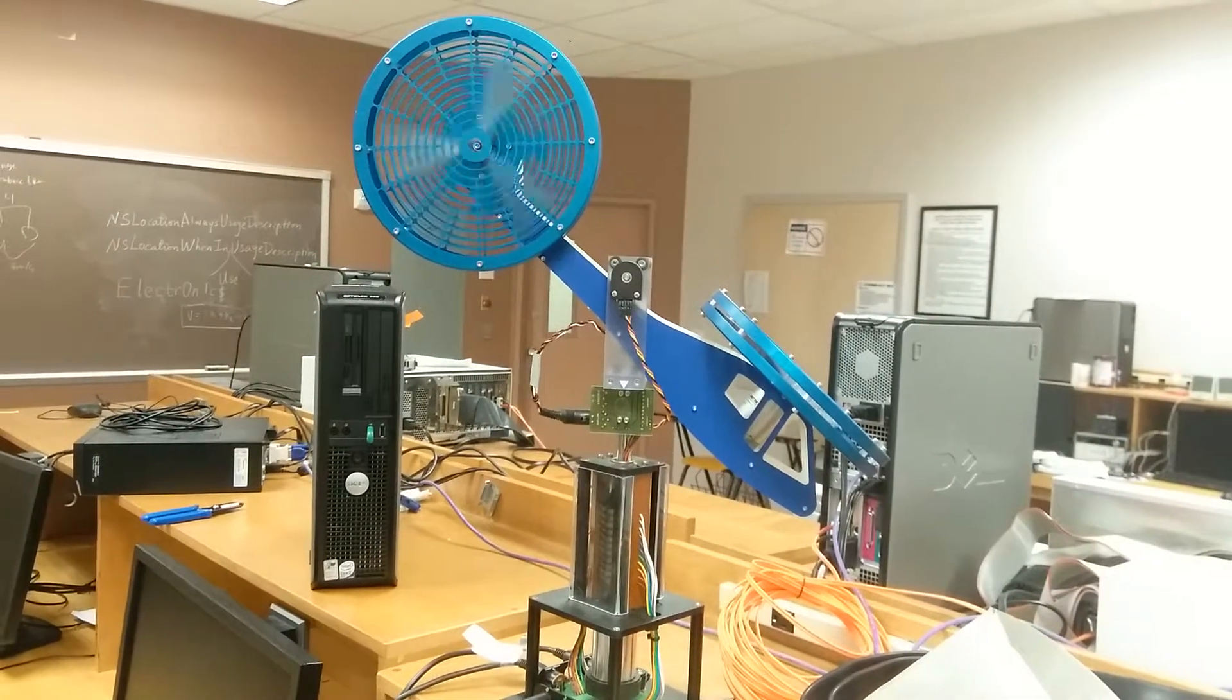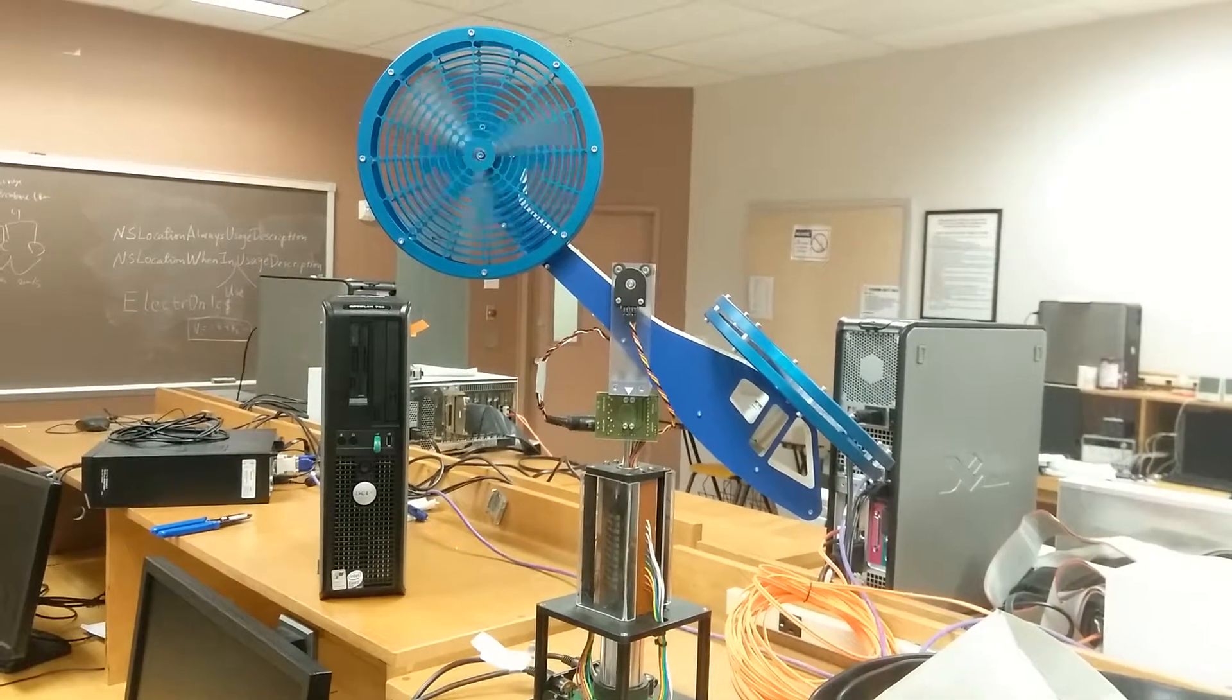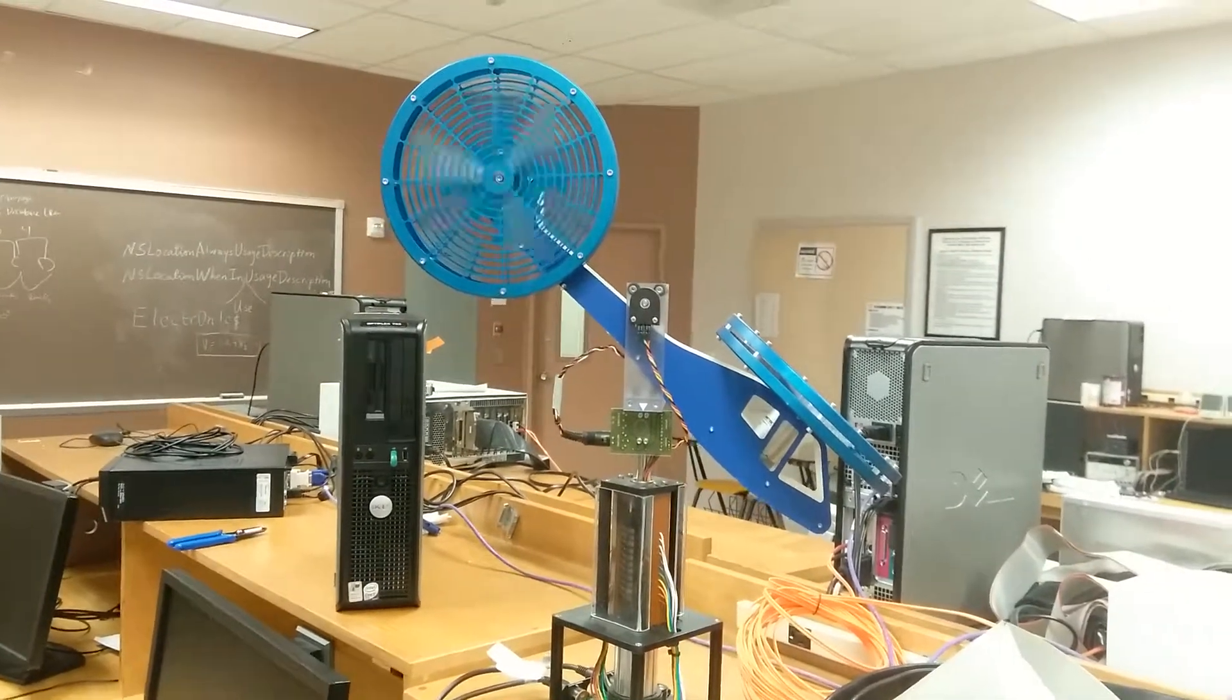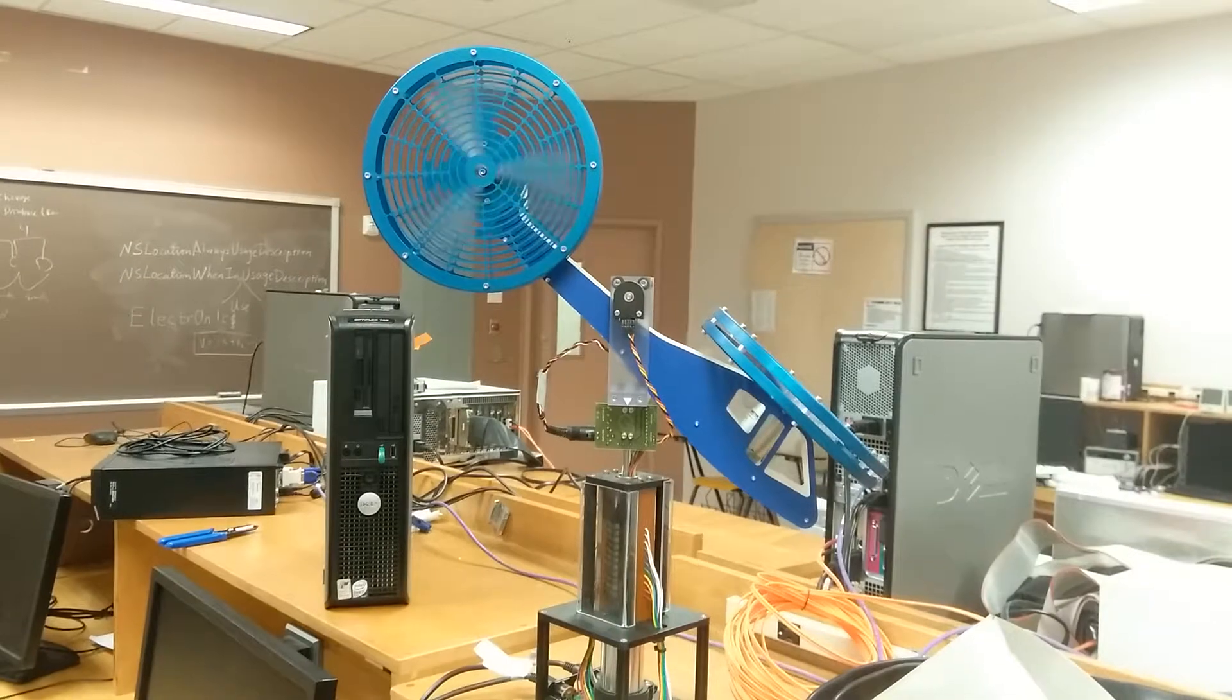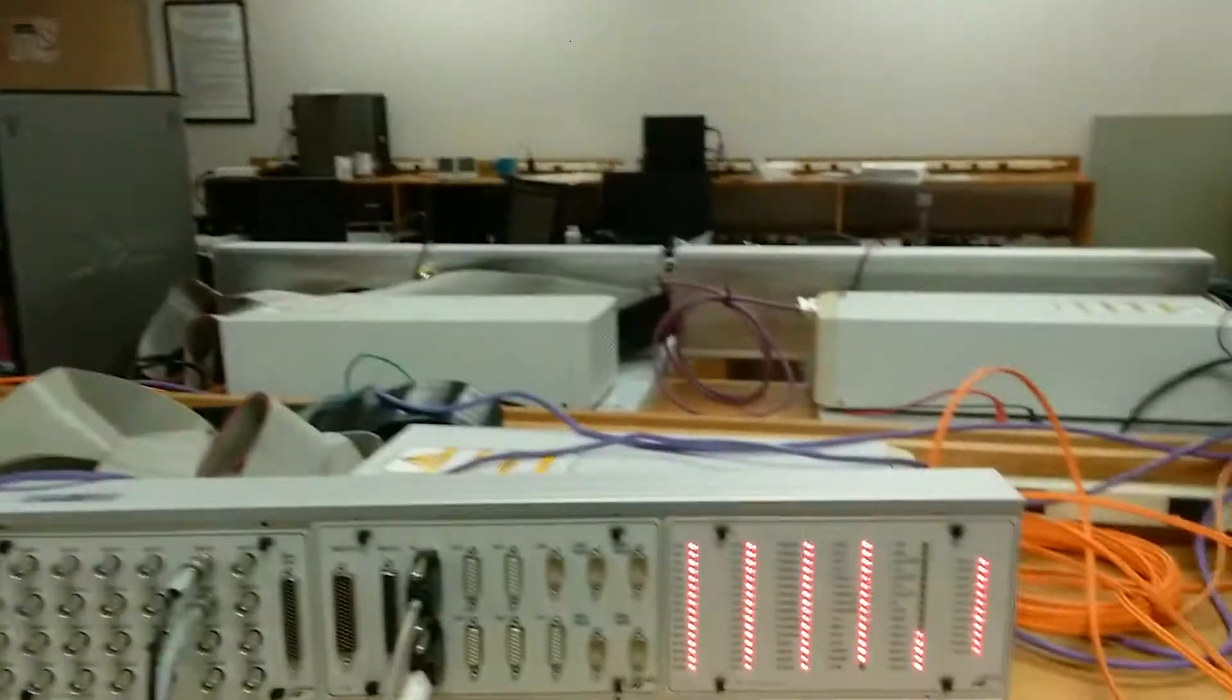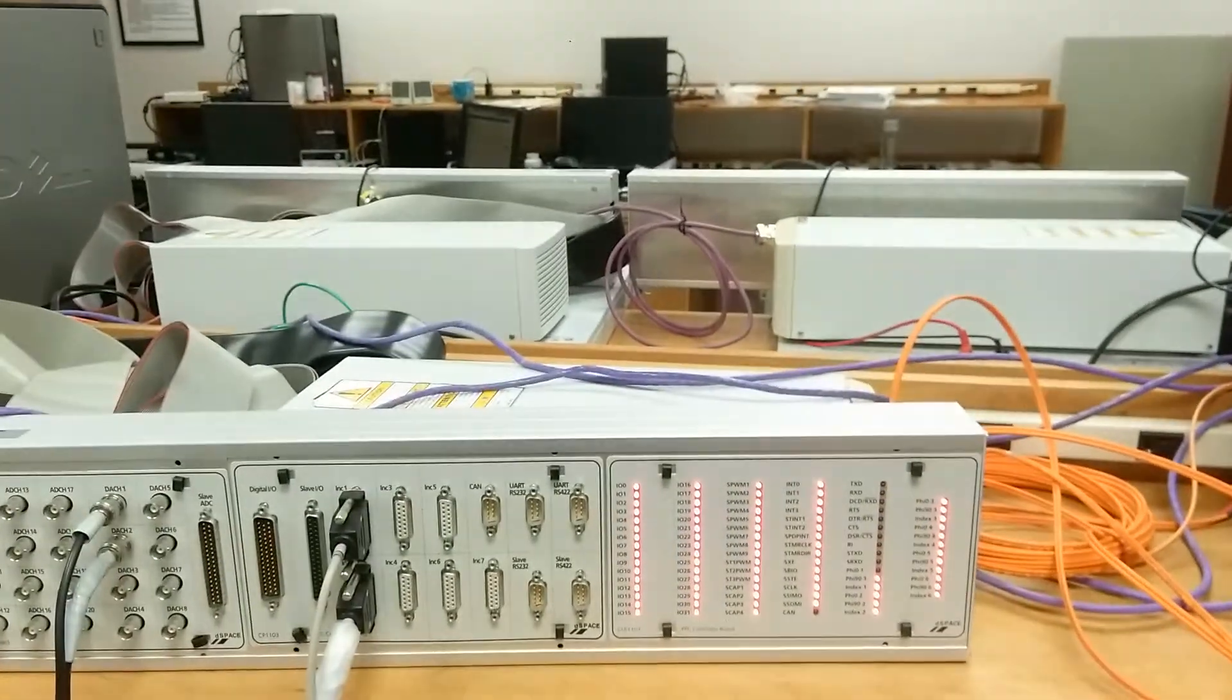Hello, everyone. In this video, I will introduce this helicopter control system based on the DSPACE device.